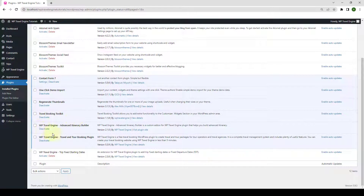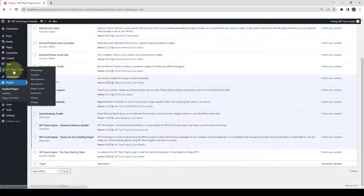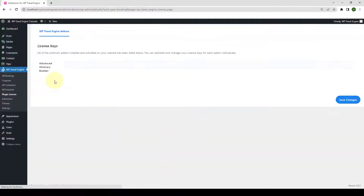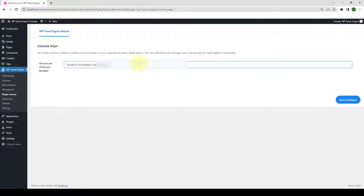The WP Travel Engine Advanced Itinerary Builder add-on has now been successfully installed and activated. Next up, you need to navigate to WP Travel Engine, then go to Plugin License. Enter the license key that you received during the download of the add-on — your license key looks something like this. Then click on Save Changes.